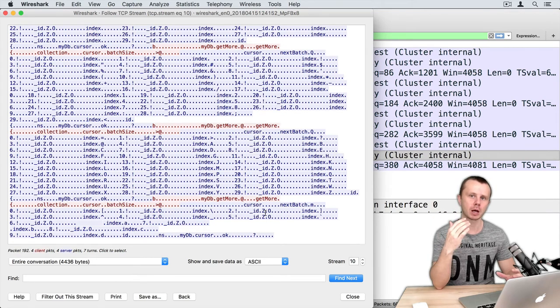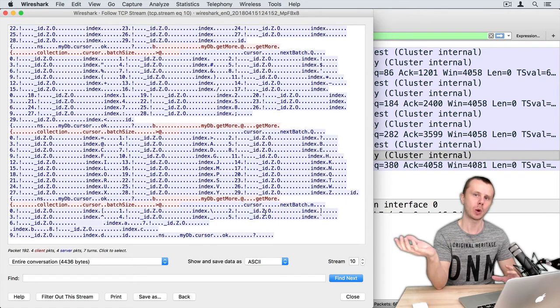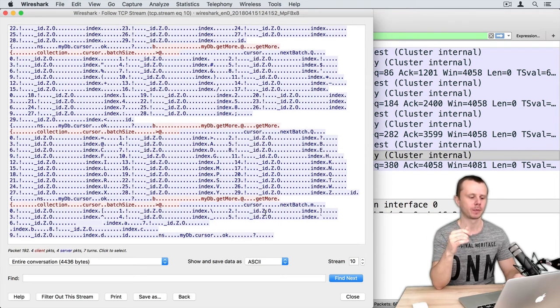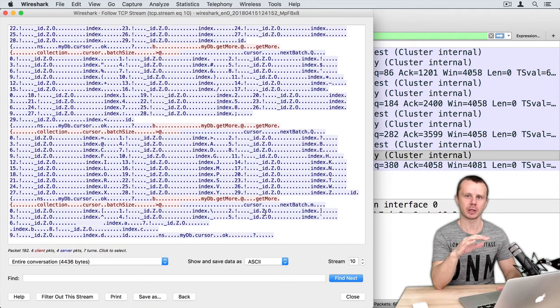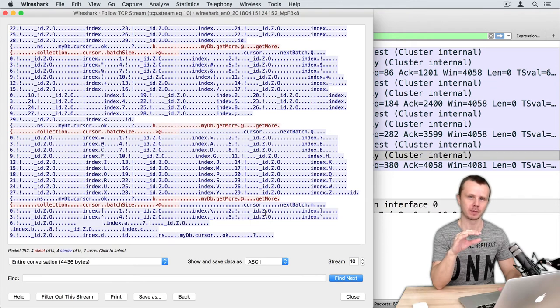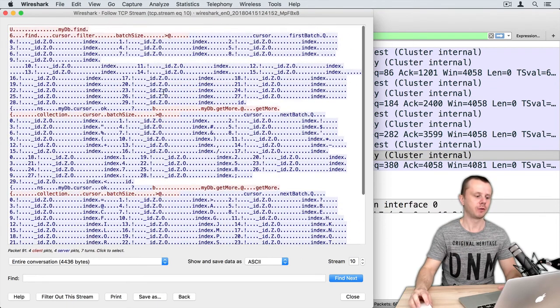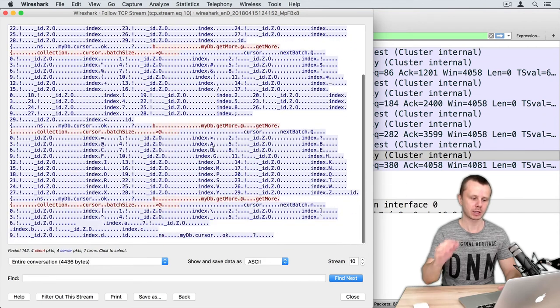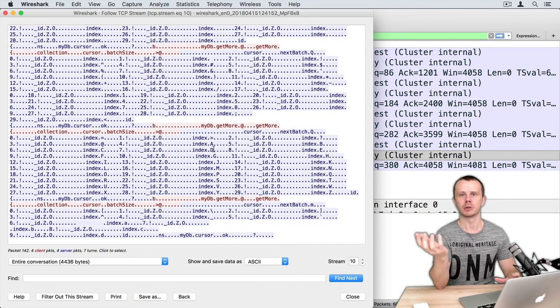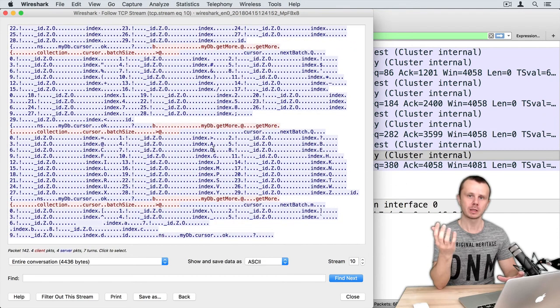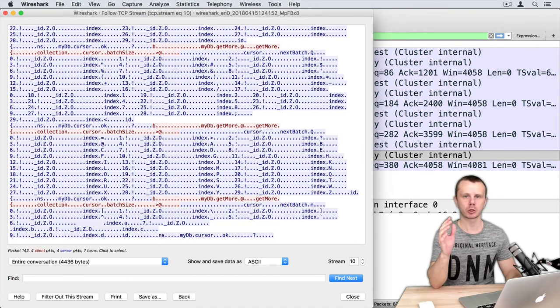And custom batch size - in our case it is 30 documents. For 30 documents we made four requests to the server and received documents in four different batches. Let's go back to MongoDB shell and see if iterator size was changed.